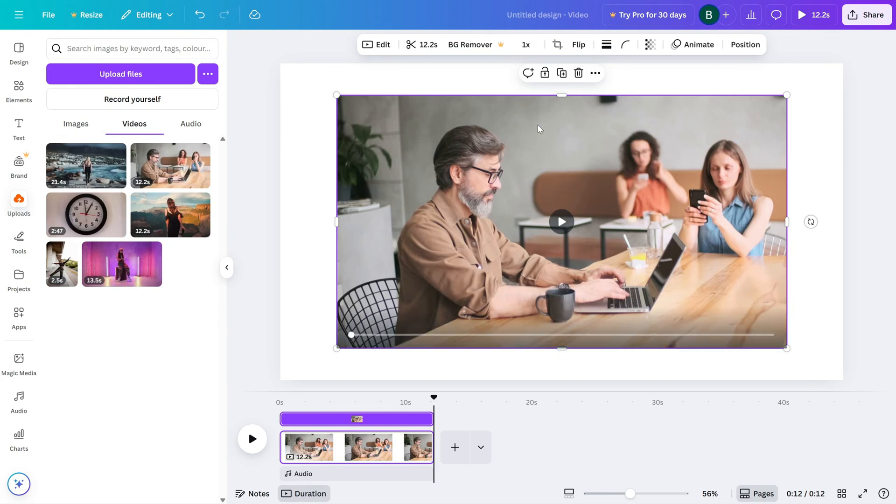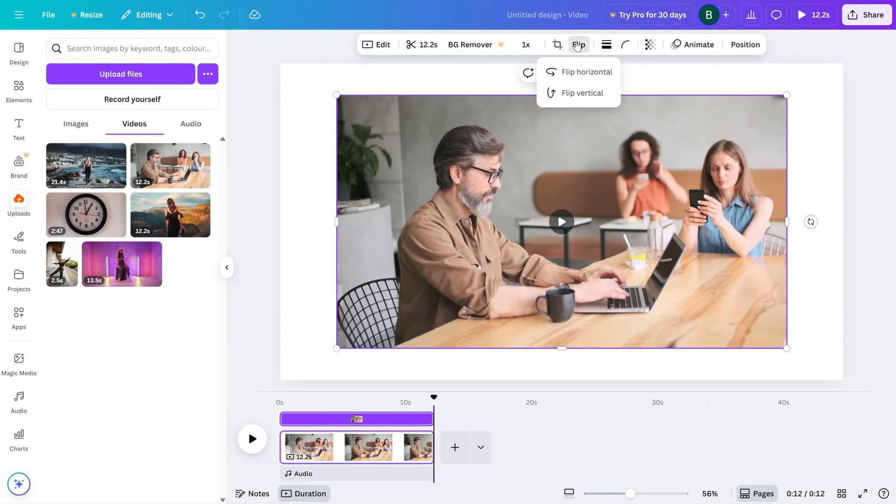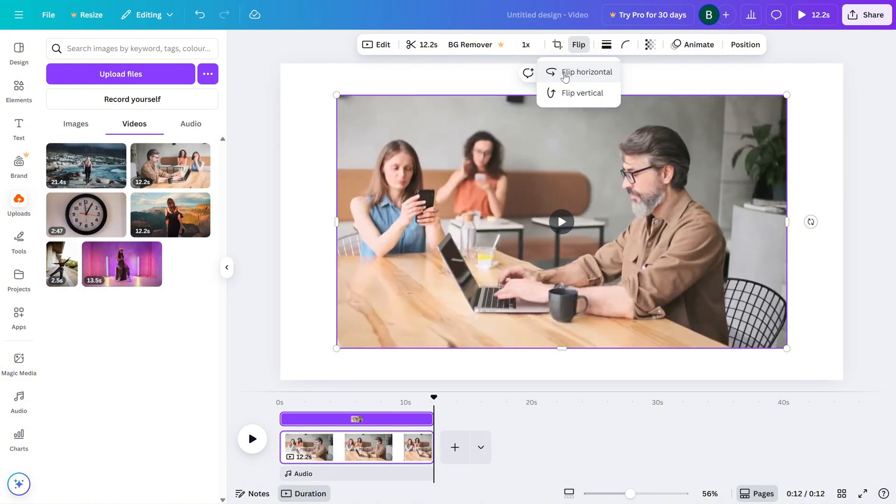Once that's done, click to select the video. Look at the top of the editor. You'll see the Flip option. Click that. Then choose Flip Horizontal.